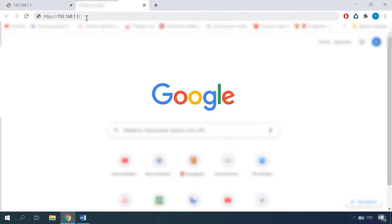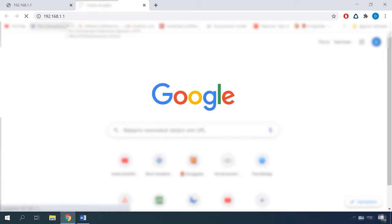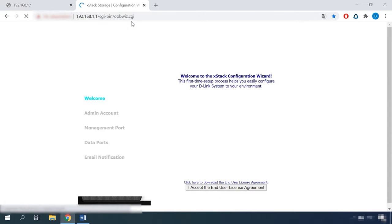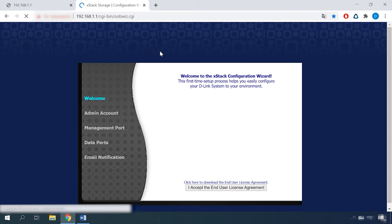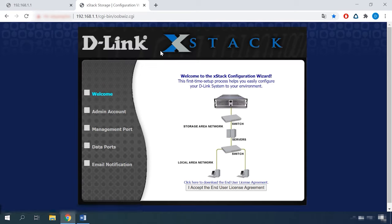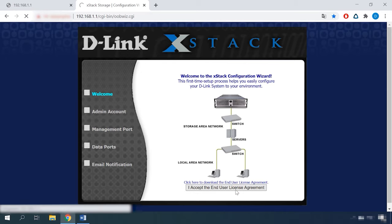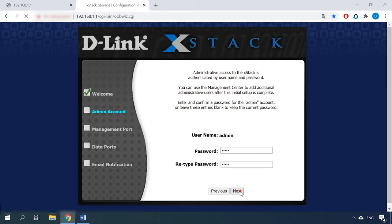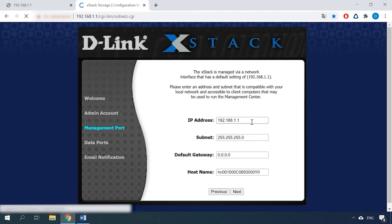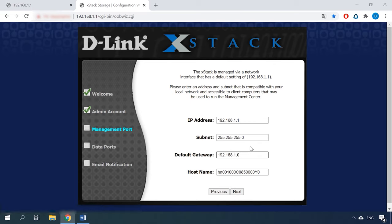For primary configuration of the storage, you should open a browser on your computer which is connected either to the network or directly to the storage. Type the network storage address in the corresponding line — this address is specified in the user's manual or other documents that come supplied with the storage. After that, the web assistant will start looking for it. When it's ready, let's get down to configuring. Accept the license agreement and set the administrator password. Enter the IP address, subnet, and gateway for the management port if it needs to be modified.